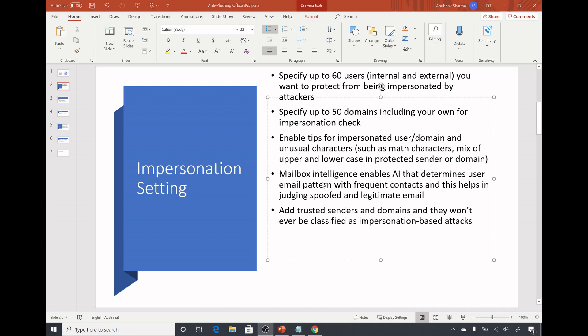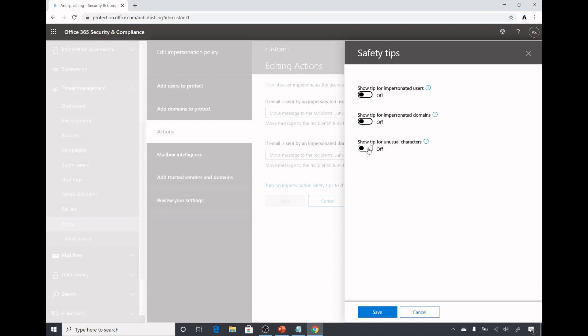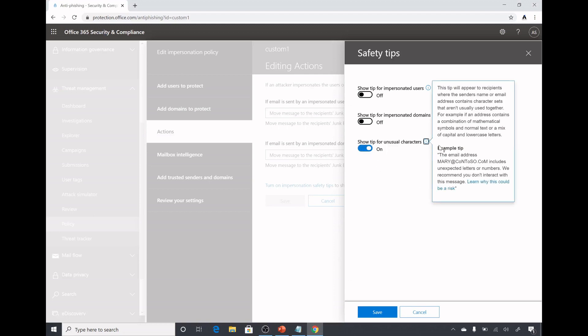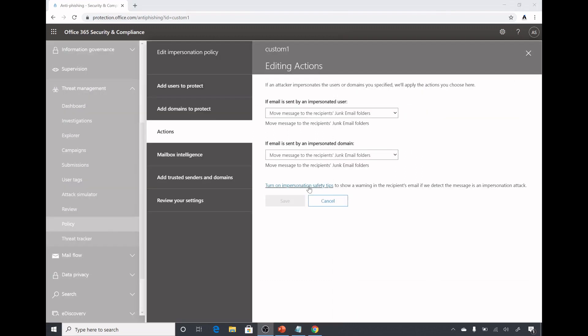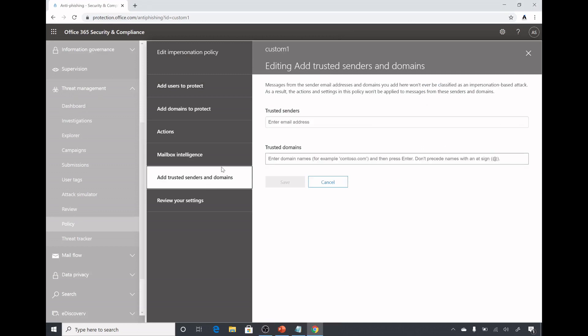For example here, if I check this then if a user gets an email with the from address as an unusual character like here it's upper and lowercase mix or it has math characters, then they will get a recommendation that you don't interact with this message. Similar for impersonation domains and impersonated users.